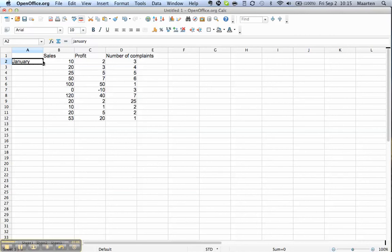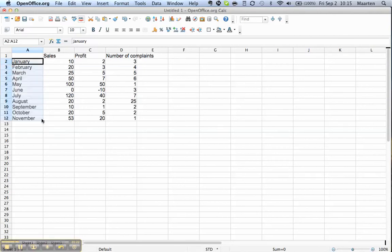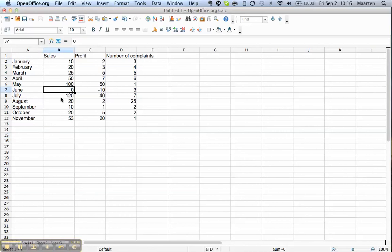So I've just typed in January and if I now go with the mouse to the corner of this cell until the mouse pointer becomes a plus sign and I click the left mouse button and drag down, you see what it's going to do? It's going to add months. So it saves a lot of typing and a lot of typos as well. That's a very useful trick.